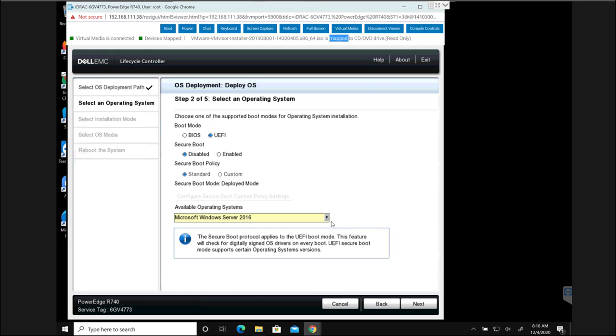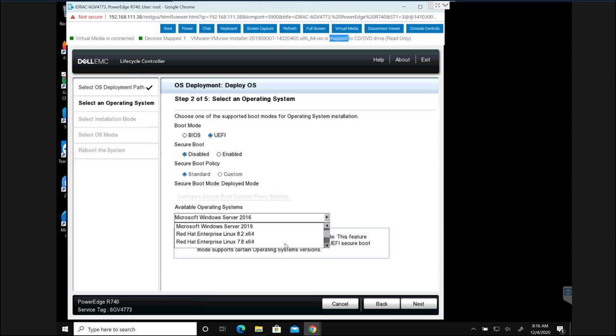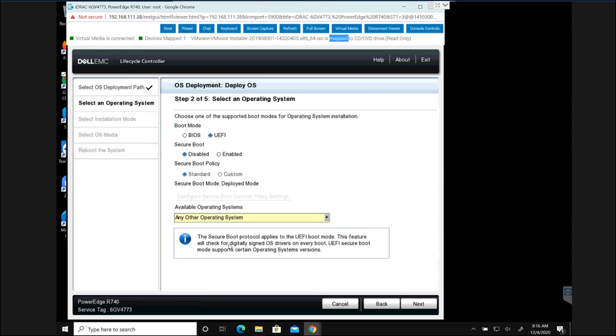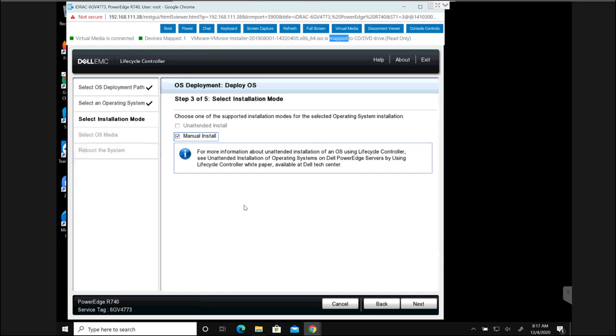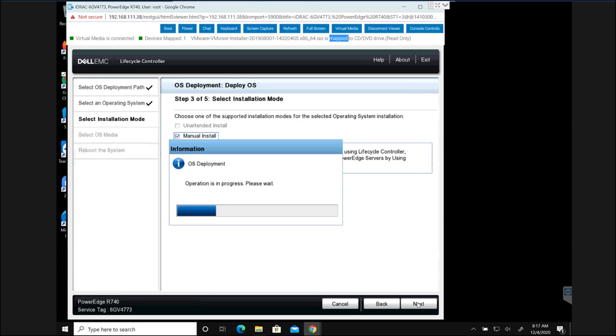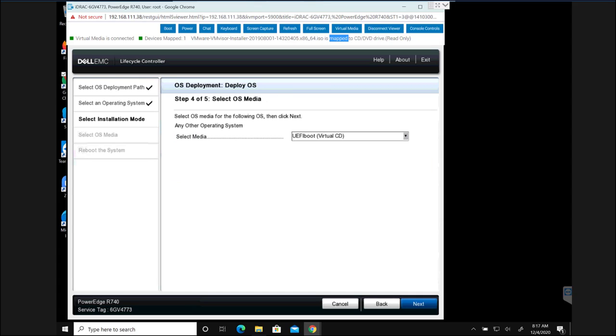As it does not have VMware, we are just going to select any other operating system from the list. Then I'm going to hit next. On the next screen it is going to ask you what kind of installation it is going to be. In this case I'm going to leave the default which is manual install, and then I'm going to hit next.